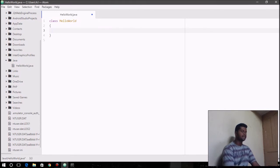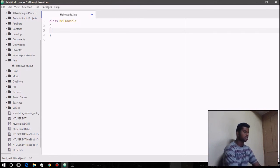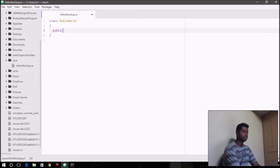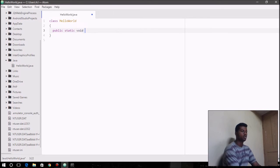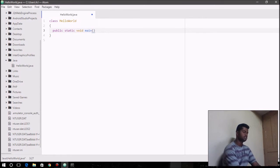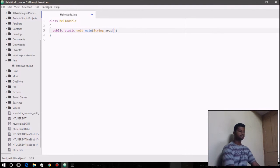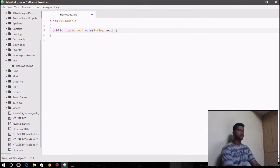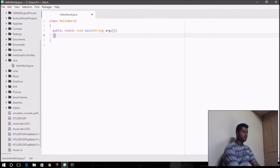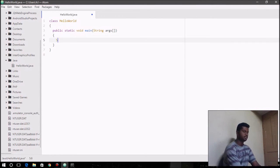We say class HelloWorld, and we open the curly braces, and within class, the first line we write is public static void main, and within the parentheses of the main function, you write String args. You leave the empty square brackets args, and in this main function, you can write whatever code you want.